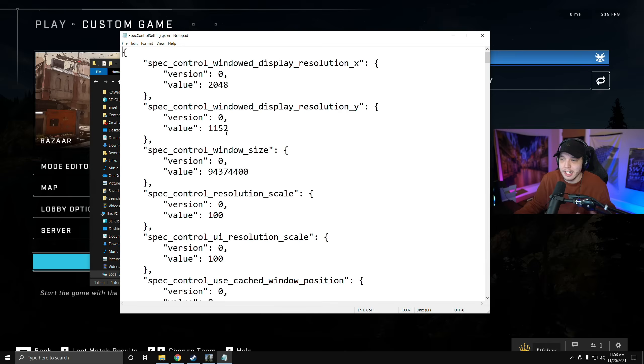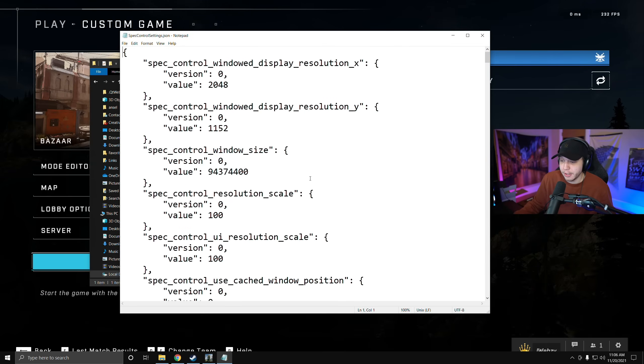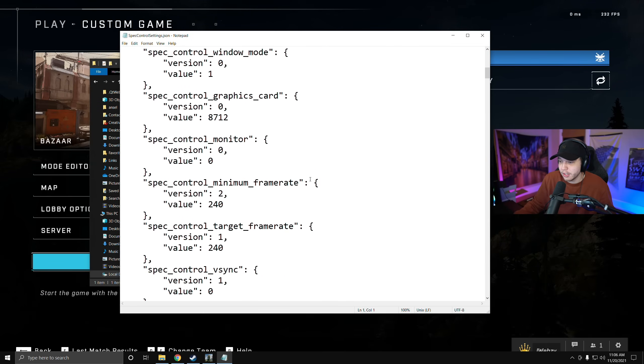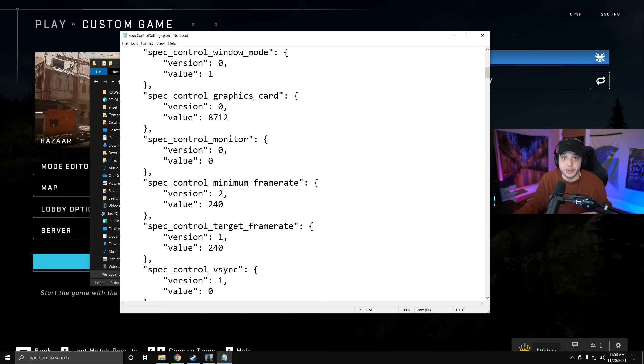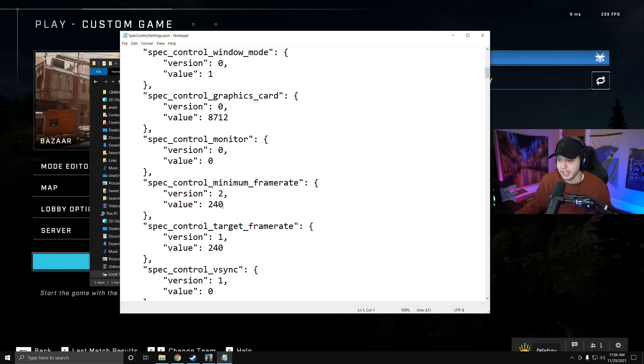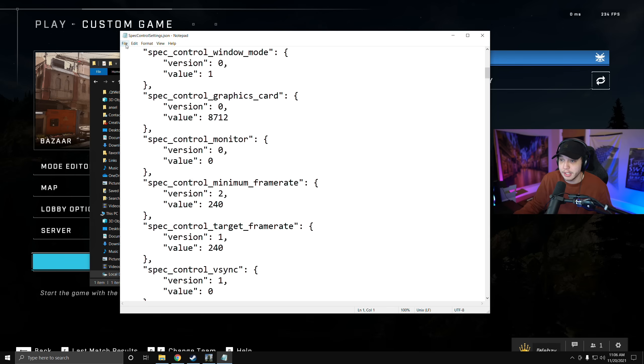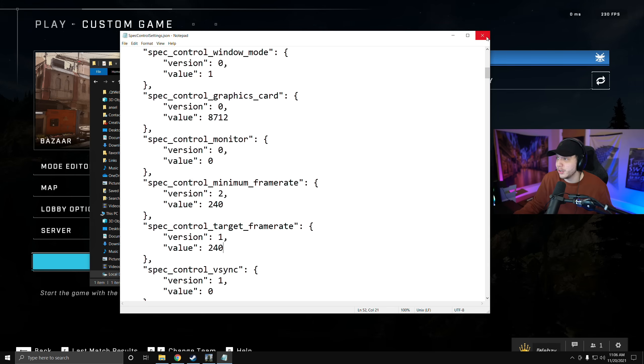Then after you do that, it'll open it up here and all you got to do from here is just scroll down until you see the minimum frame rate right here, and you're going to change this value to whatever the refresh rate of your monitor is. And then you're also going to do the same here for the spec control target underneath that. So for me I have a 240 hertz monitor, so both these numbers are set to 240, and that's all you got to do in here. Then just make sure you save the file and then you are good to go there.